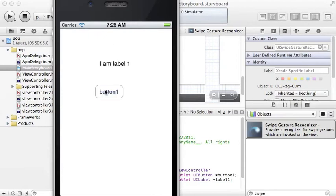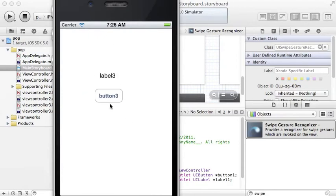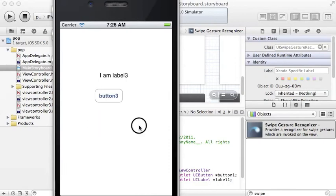And just to prove it works. I'm label 1, swipe. I'm label 2, swipe. I'm label 3.